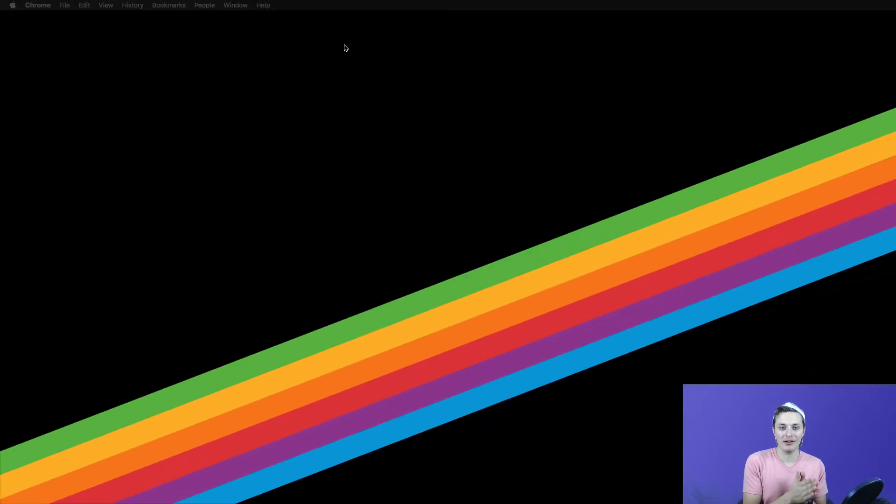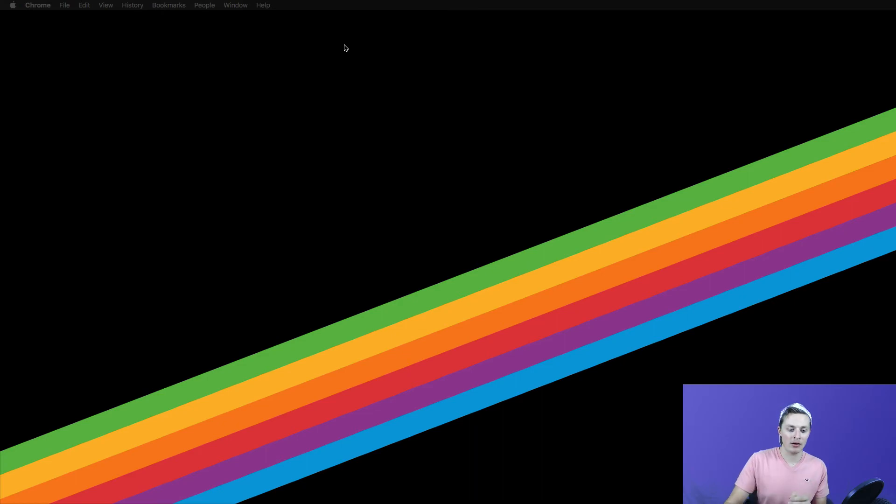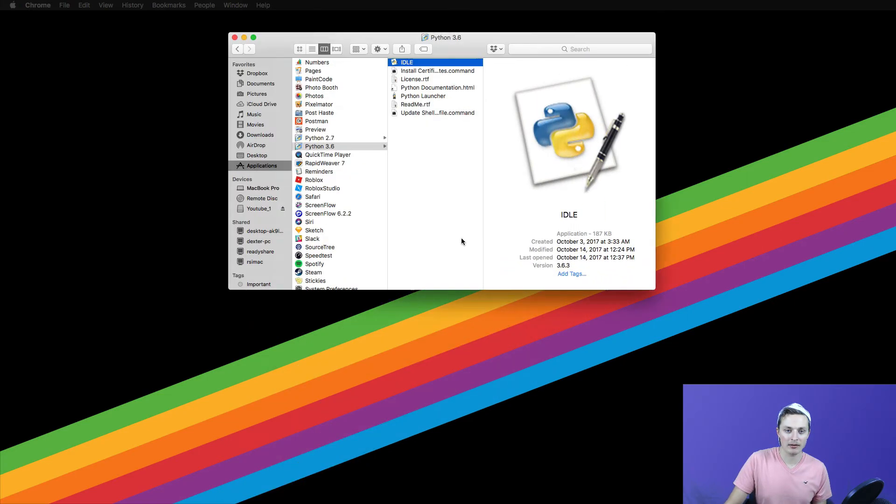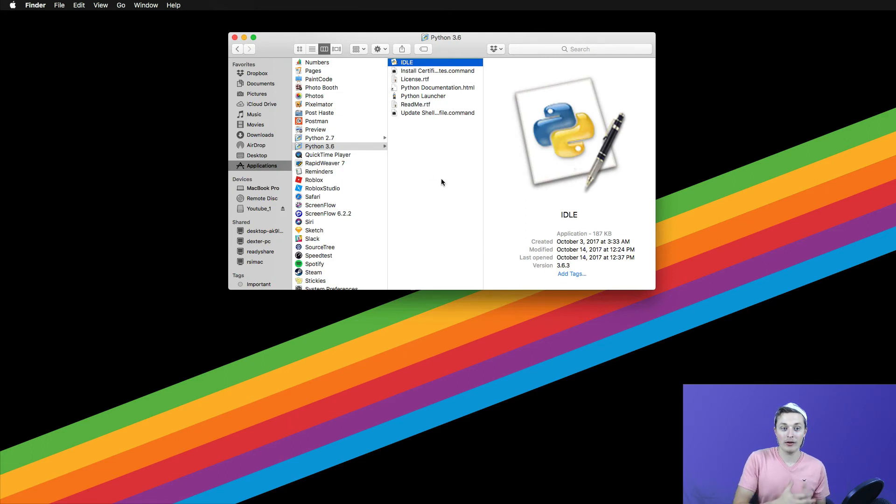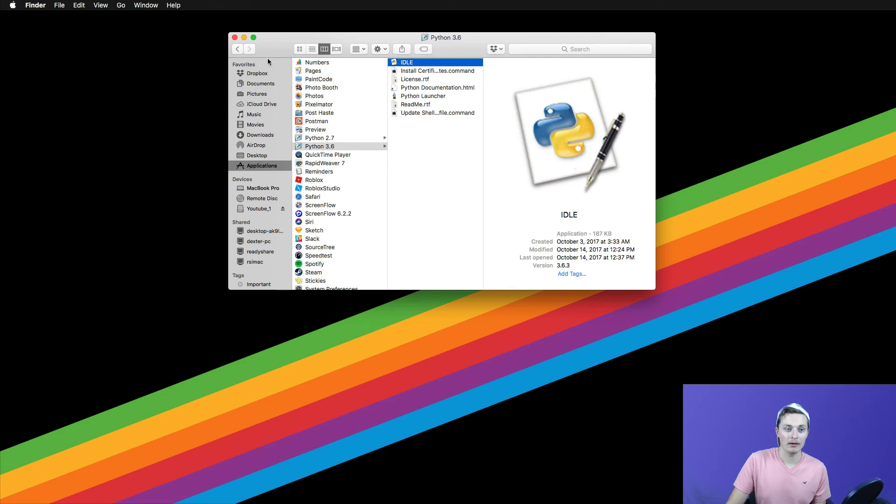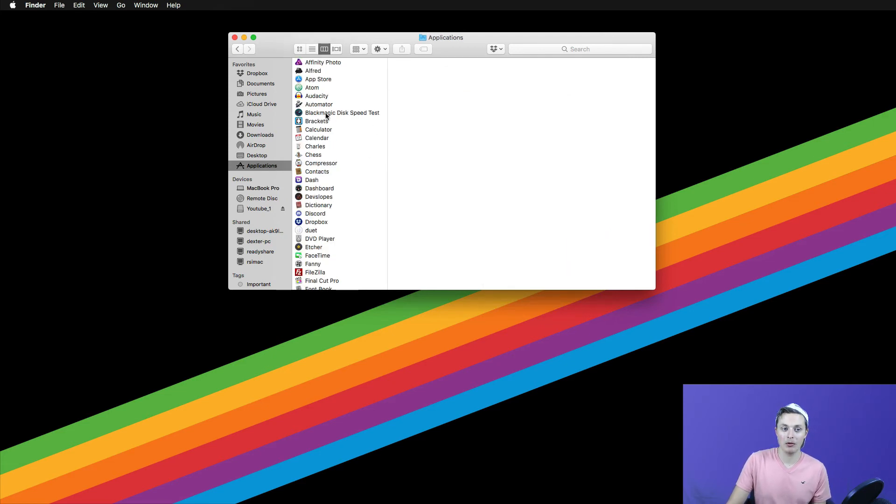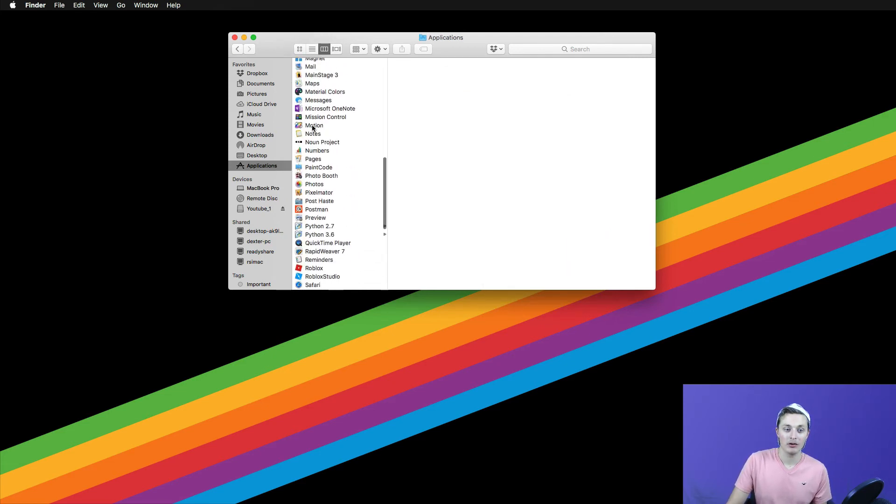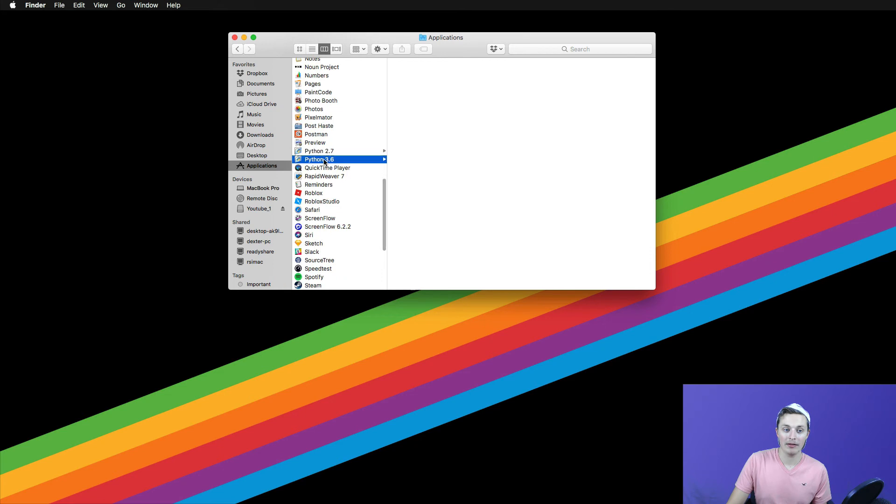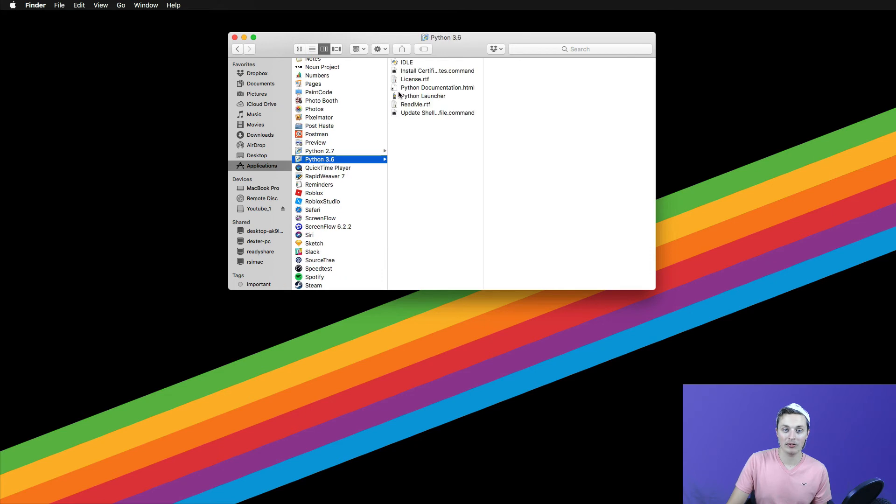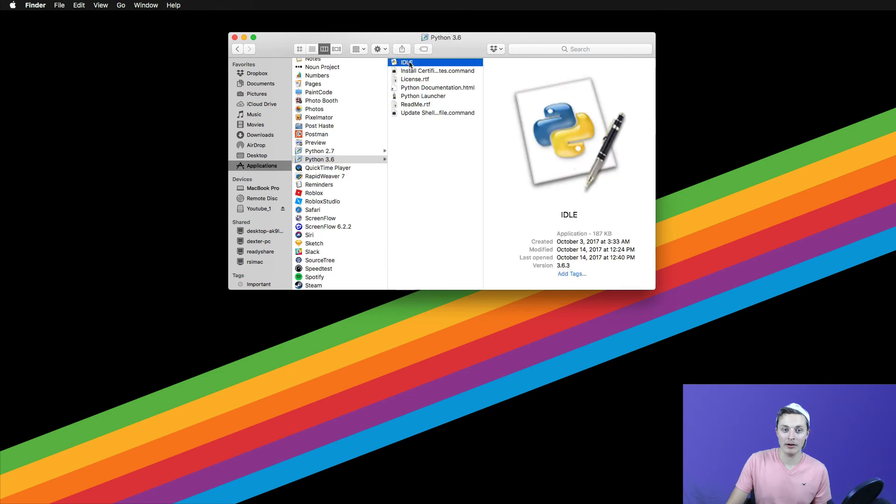The next step is testing if Python works. So we're going to go ahead and go to our applications folder on Mac. If you have Windows, we're going to go ahead and show you how to do that. On Mac, there is something called idle. If you go to your applications folder, scroll down to Python 3.6. There is idle here. Windows has the same exact thing.